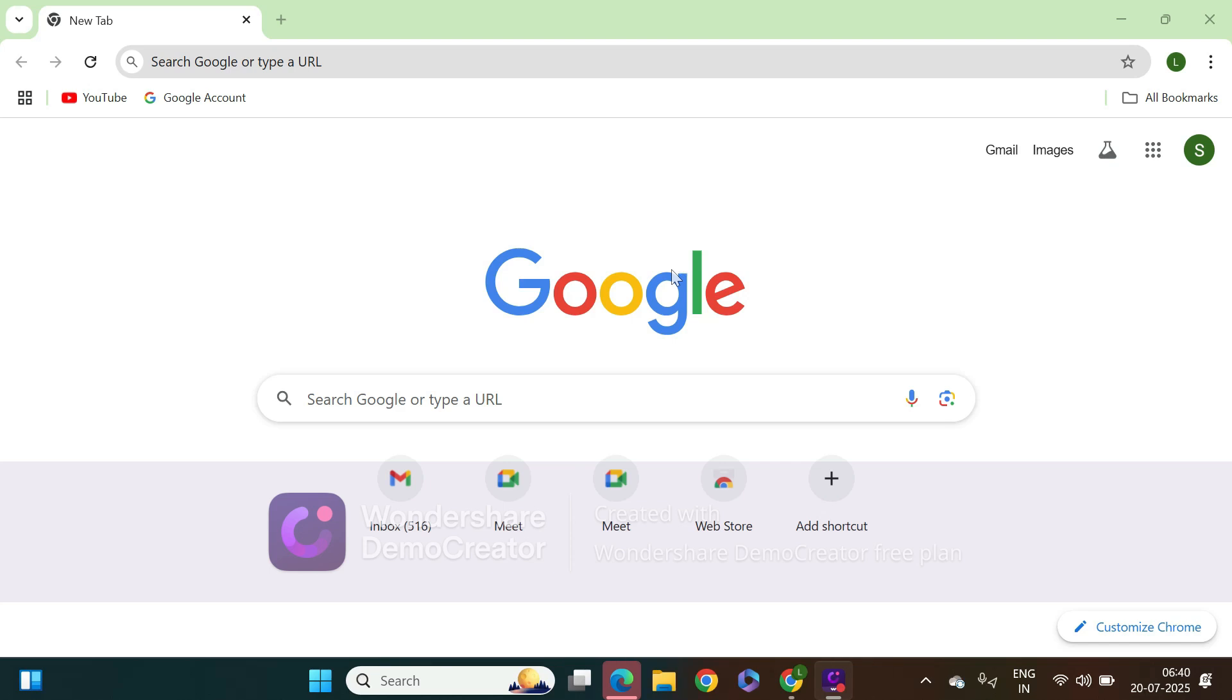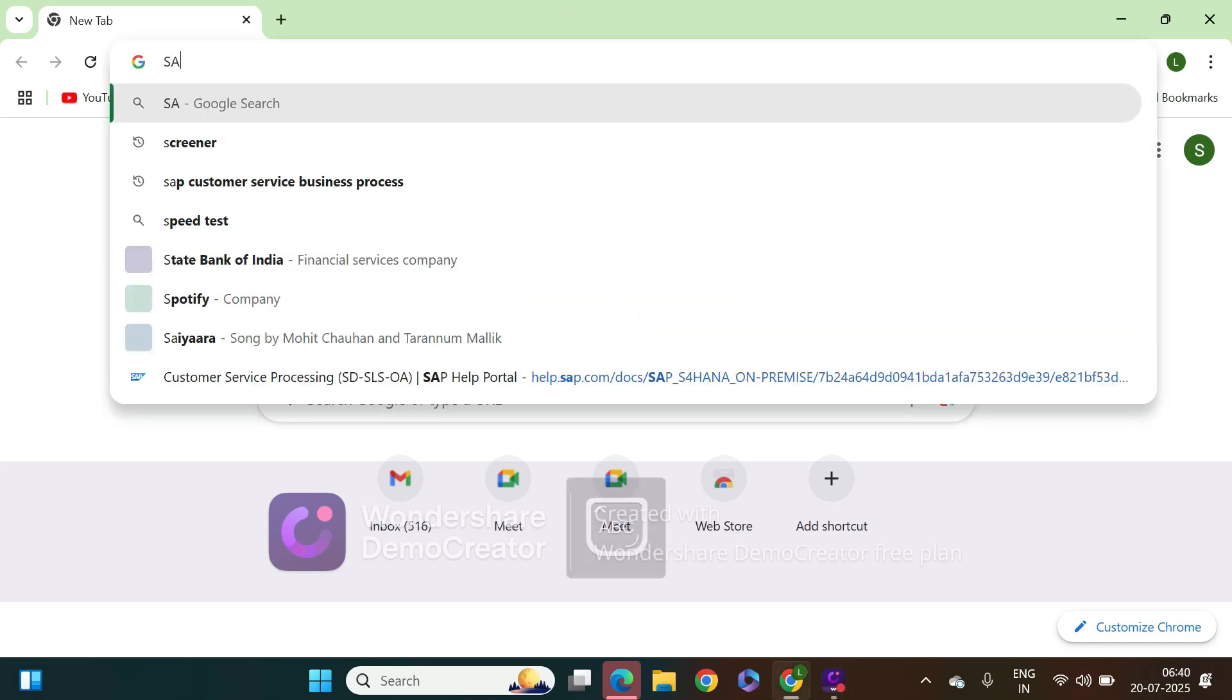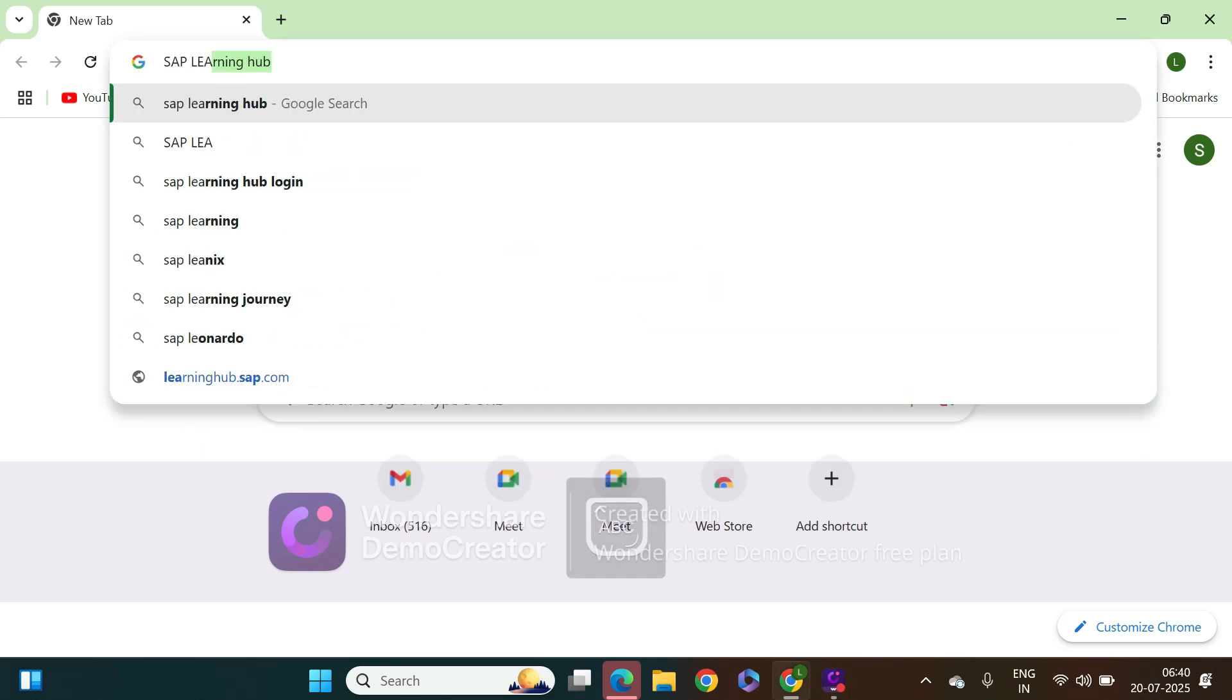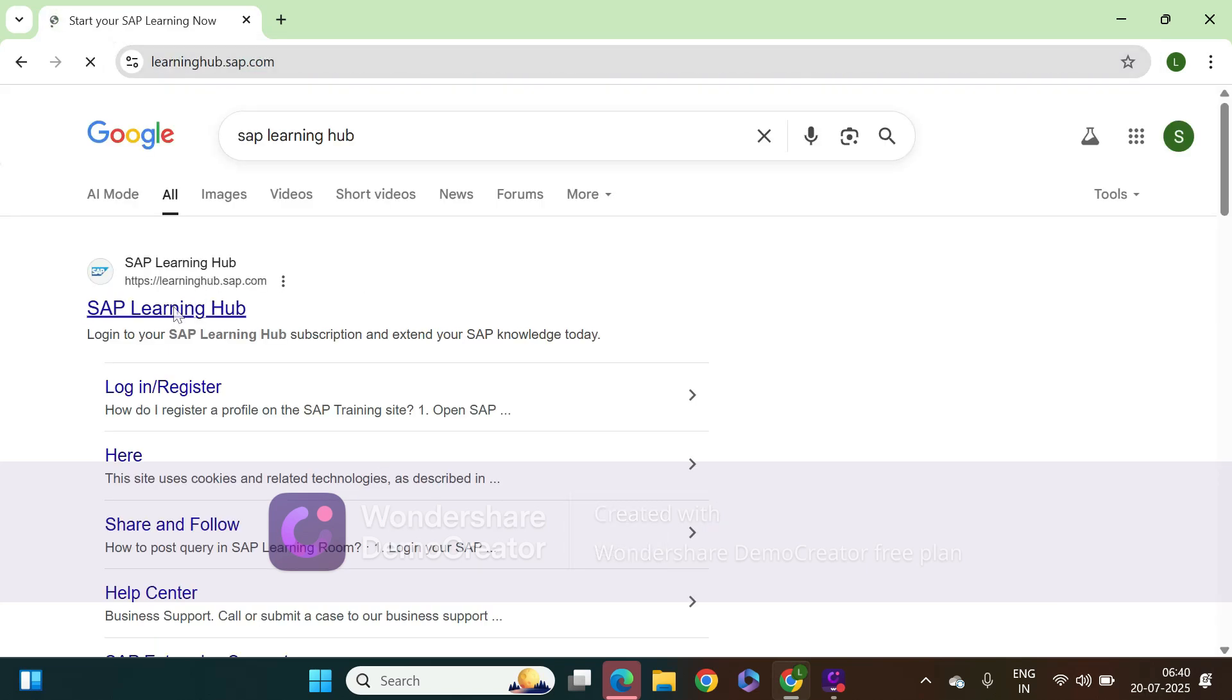Hi everyone, let's learn today how to book an SAP certification exam via Learning Hub. Let's search for SAP Learning Hub, then we can log in.